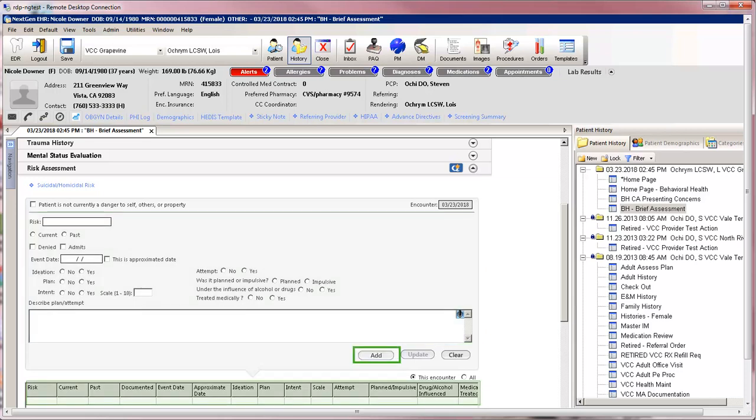Click on Add, the data will show in the grid below. Repeat the process to document other events as applicable. A free text field to enter a safety management plan is also available just below the grid.